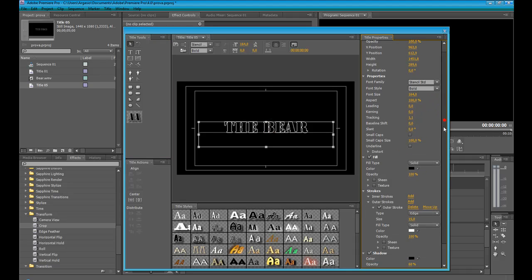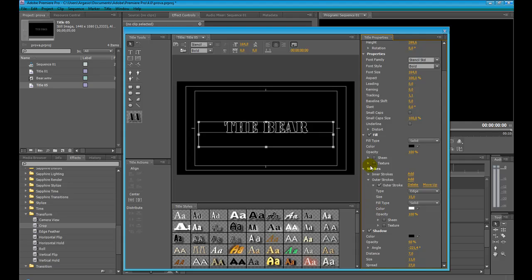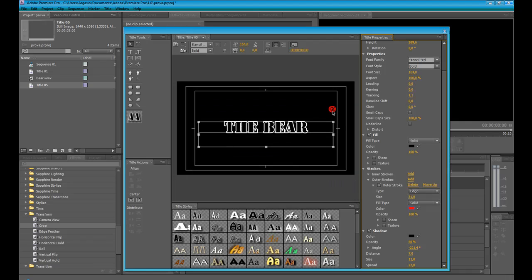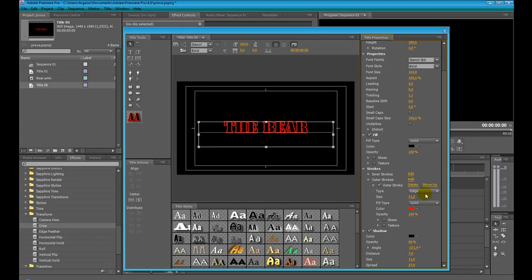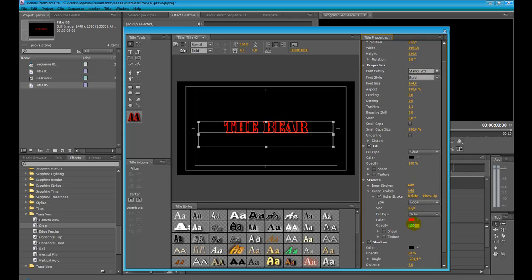We can add many strokes to your title — just click on it, enable the stroke, and add it. Here are the stroke settings: the inner strokes, the outer strokes. We can adjust the size, the color, the stroke type, and the opacity of the stroke itself.